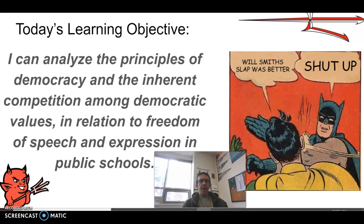Today in government class, thanks goes out to Cortland and Kurt for holding it down as far as being up at the desk and helping out the sub.